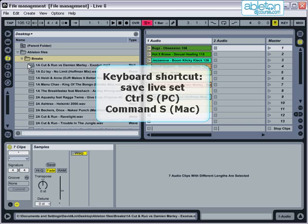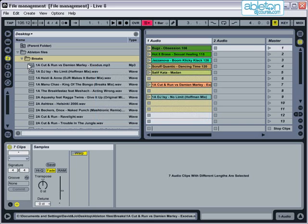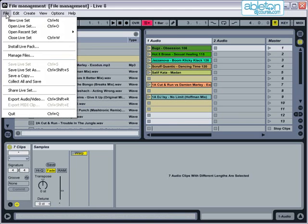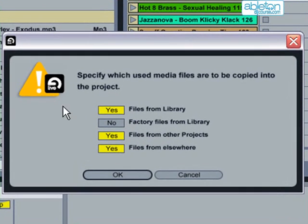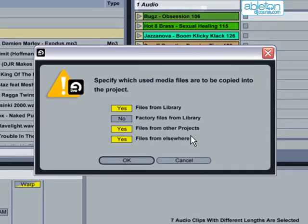There's another option here called collect all and save, which will save your entire set including all your audio files to a new folder. This function is useful if you want to move your set to a different computer or if you want to consolidate all your files into one place.